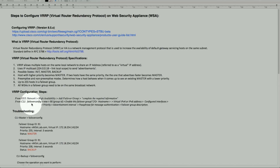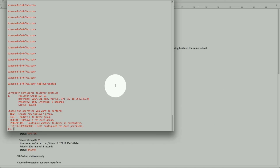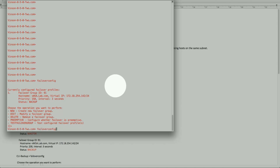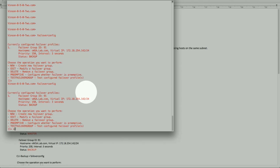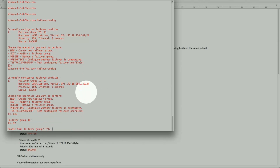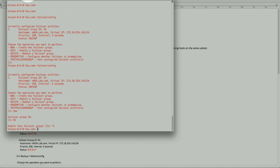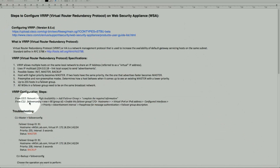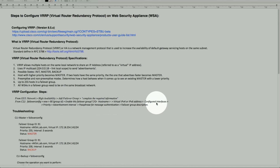Conversely, we can use the failover config command from the CLI. This will walk through configuring a new group — entering the group ID, yes or no, going through the exact same parameters as in the GUI. The CLI command is: failover config, new, group ID, enable yes, then hostname, and everything else is the same. It depends on how you prefer to configure.